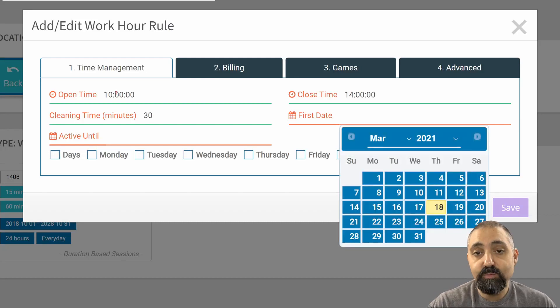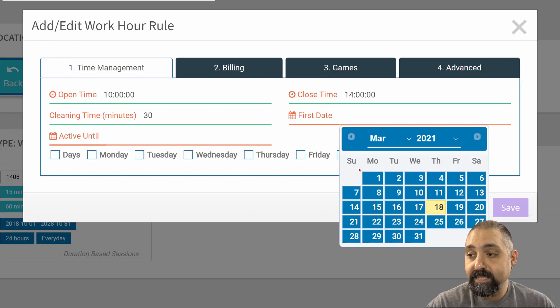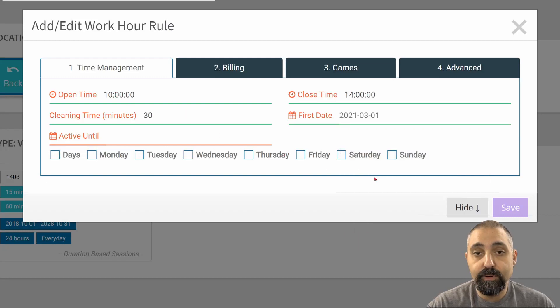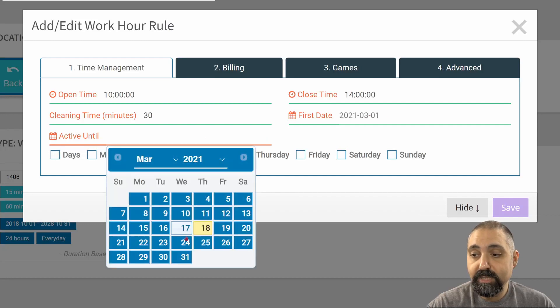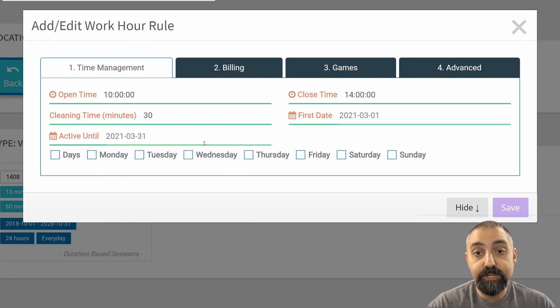First date is when the rule starts being active. I'm going to choose a time before today. We're going to have it start on 3-1-21, and we're going to choose the end of the month as to when this particular rule ends.